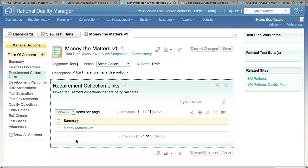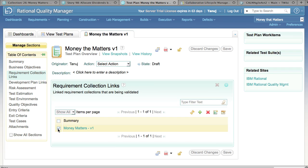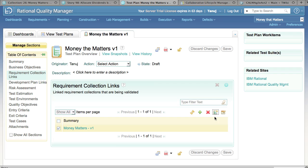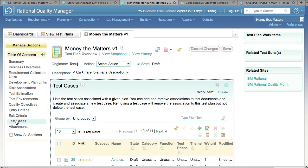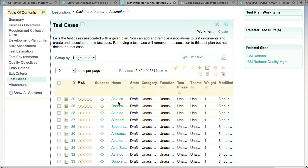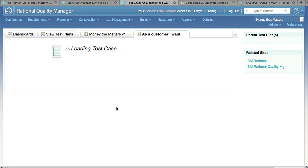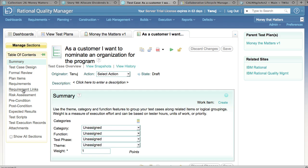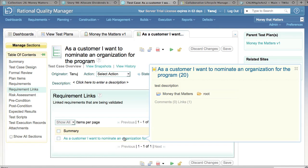The next thing we want to do is to create test cases for each of the requirements in this collection. To do so, we choose the collection and click on the button to create test cases from requirements. When you click this button, Rational Quality Manager cycles through all of the requirements in the collection and creates corresponding test cases. When you click on the test case section in the table of contents, you can see that all of the test cases have been created. When we click on one of these test cases and click on the Requirements Links section, you see the test case is automatically linked to the corresponding requirement.